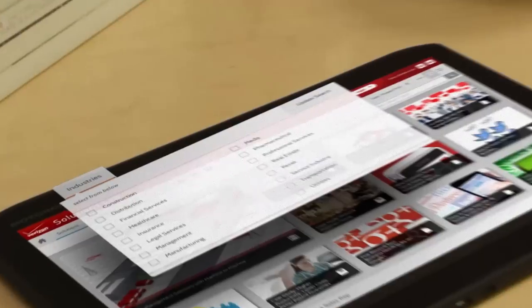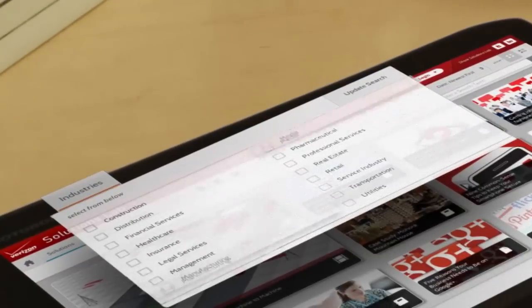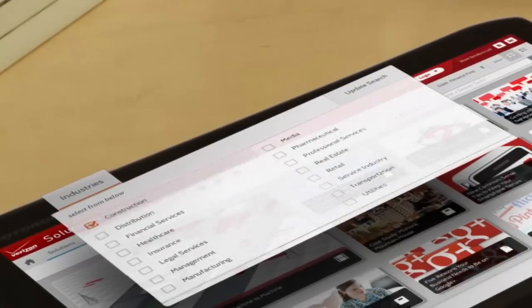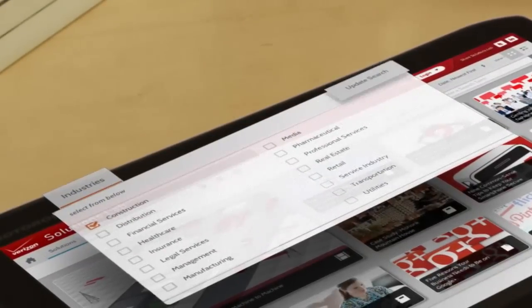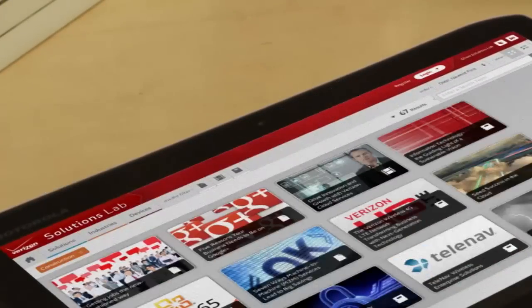Discover your options fast. Search by industry, solution, or keywords.